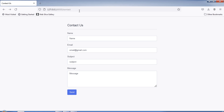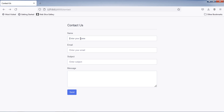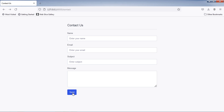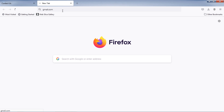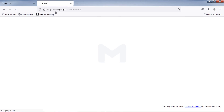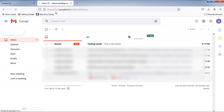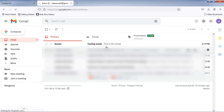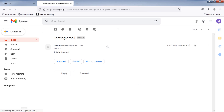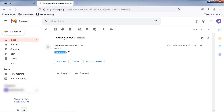Let's test. Fill in the sender details in this form, then click Send. As you can see, we don't have any errors. Let's check if the email was sent to that email address. As you can see, we received a new email from Doosan.